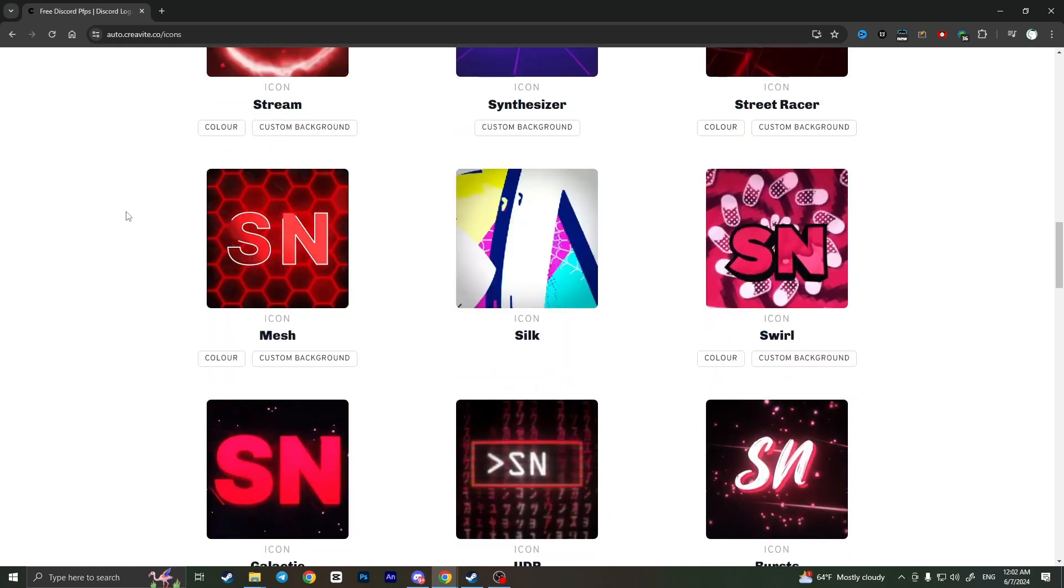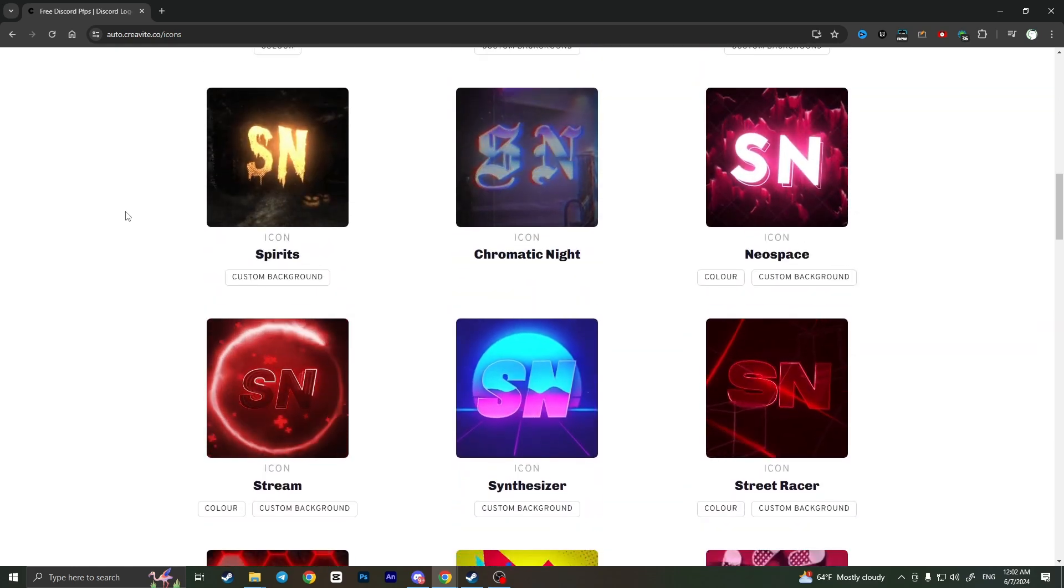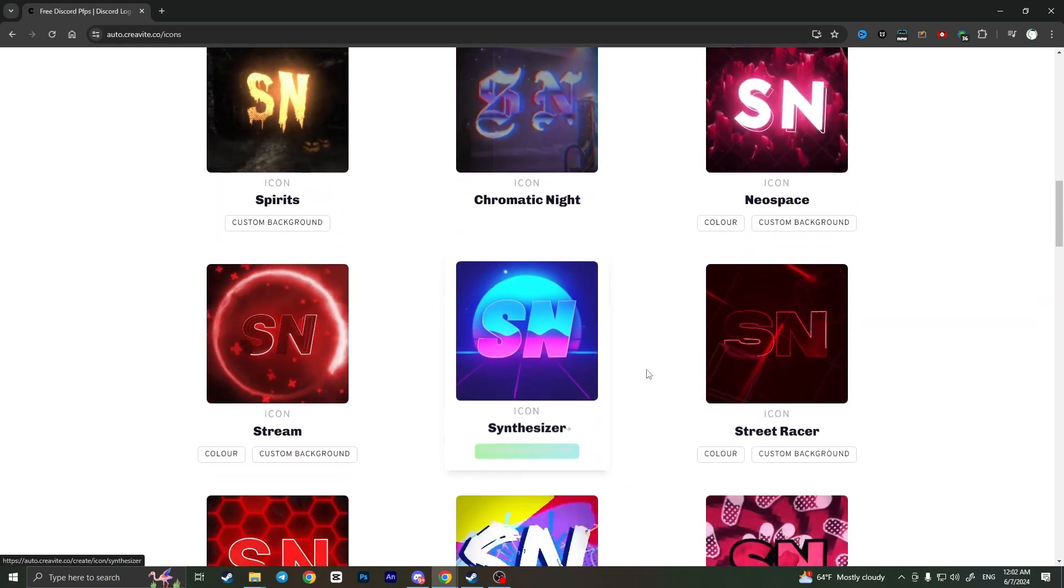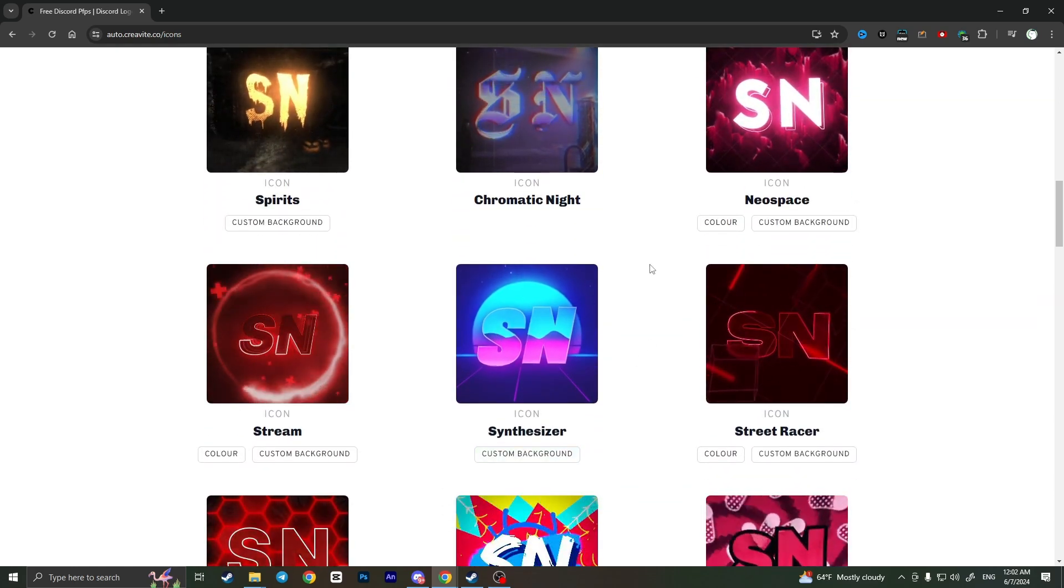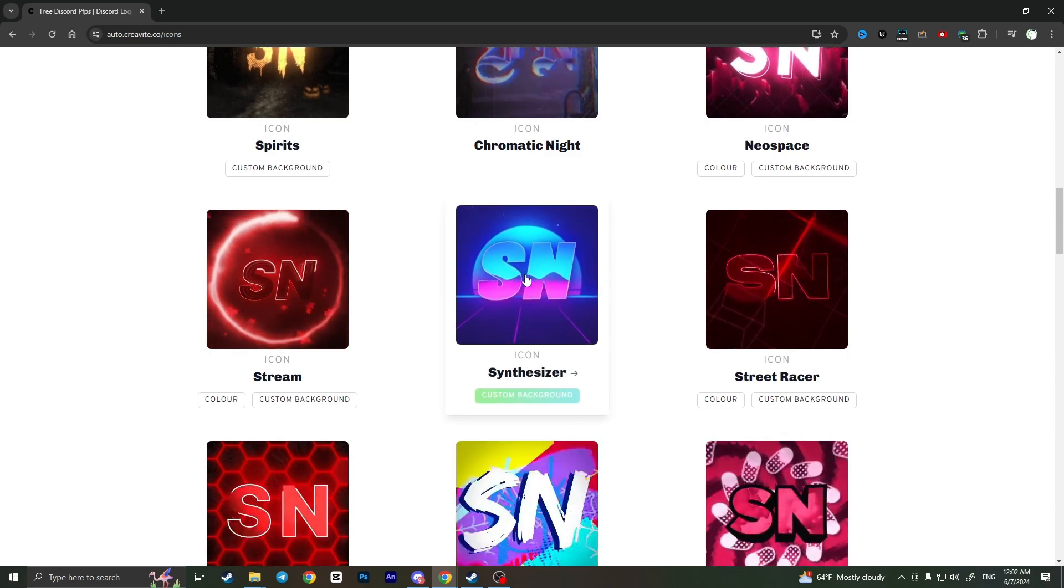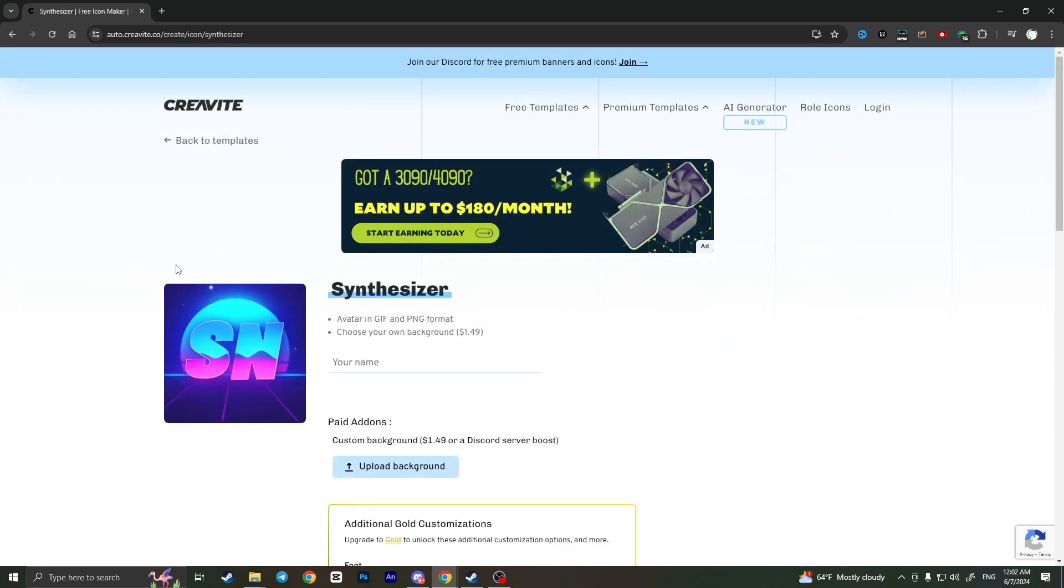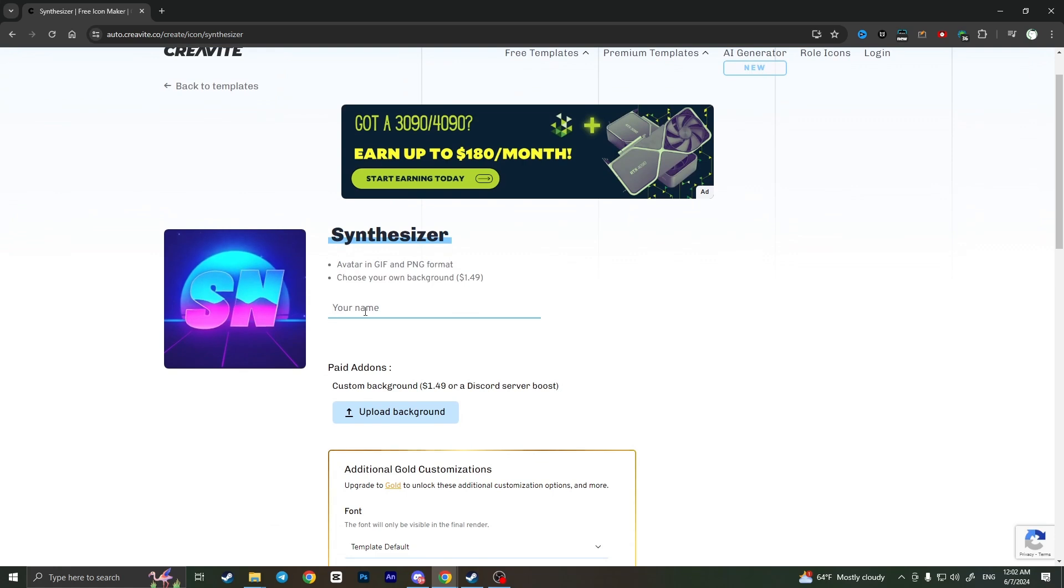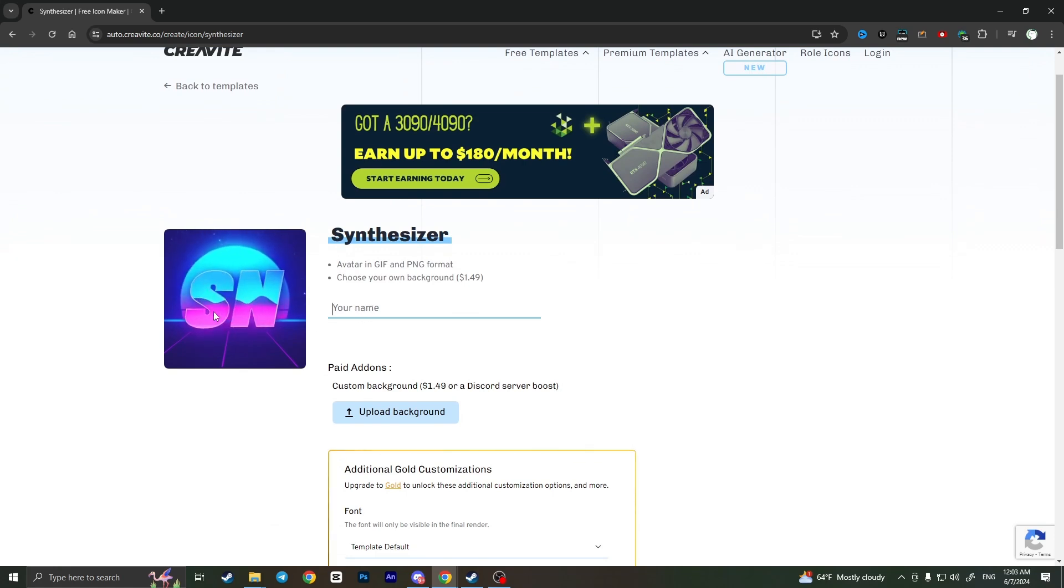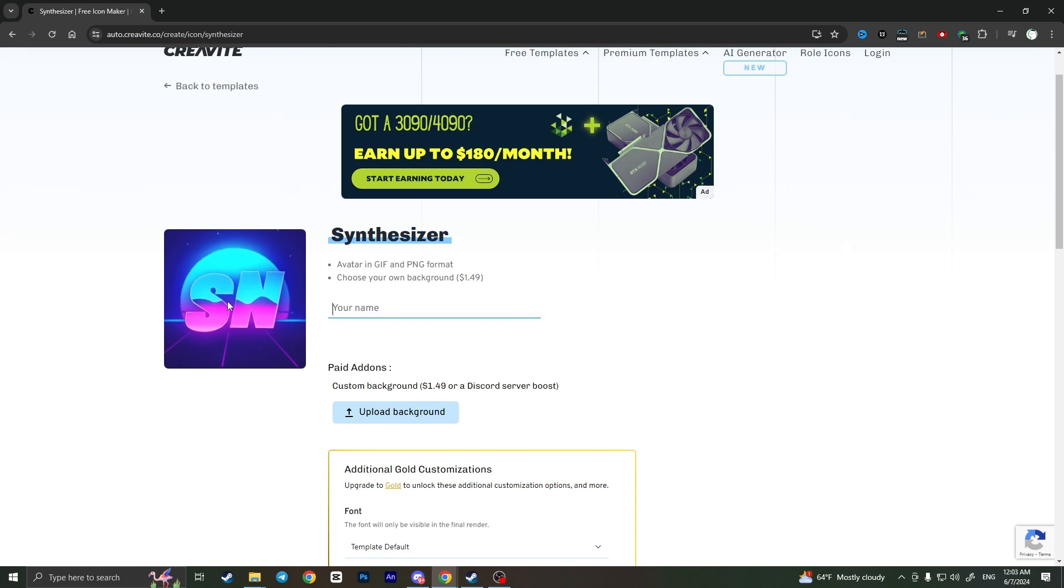You need to select the profile picture that you like, for example I like this one. Click on it and here basically you need to type your nickname or the name of your server so these letters that you type in here will be in the profile picture instead of S and N. For example I'll type something like HX.